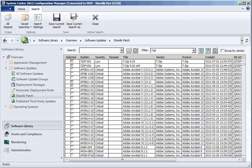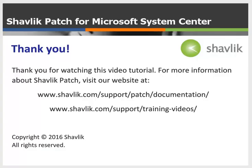Please view the next video in this series for information on how you use Shavlik Patch to publish updates for your third-party and legacy products. For more information about Shavlik Patch, go to the web URL shown here. These two web pages contain additional video tutorials, as well as a number of Shavlik Patch user guides. Thanks for watching.